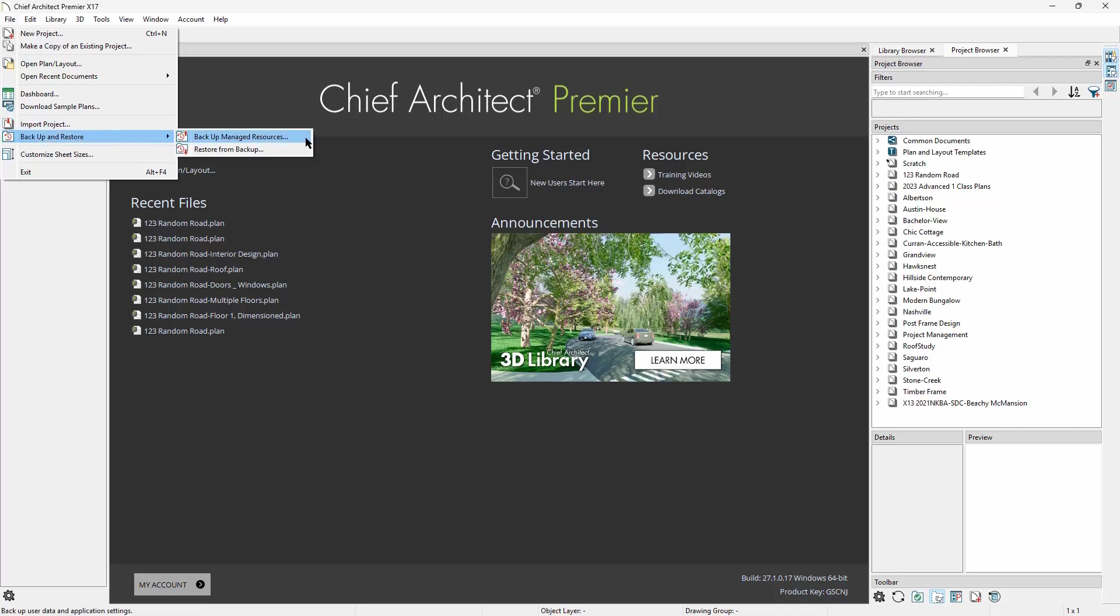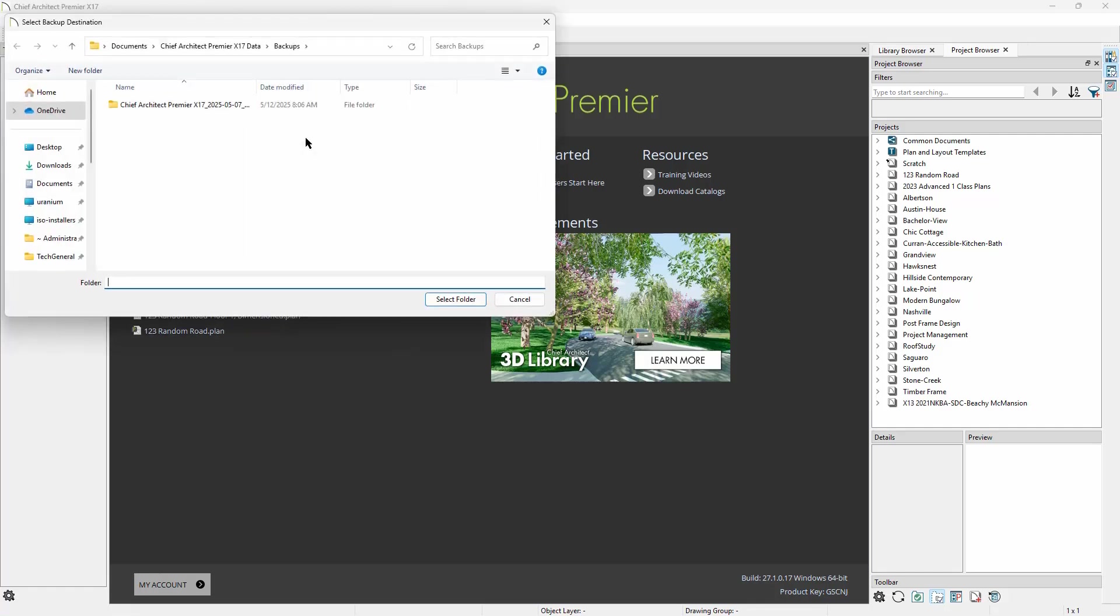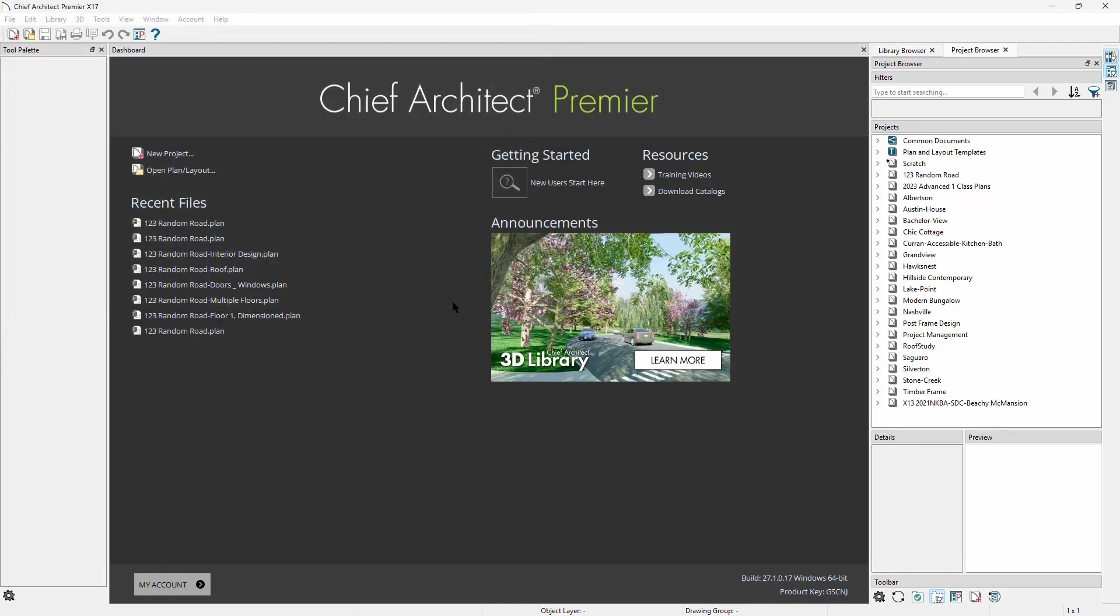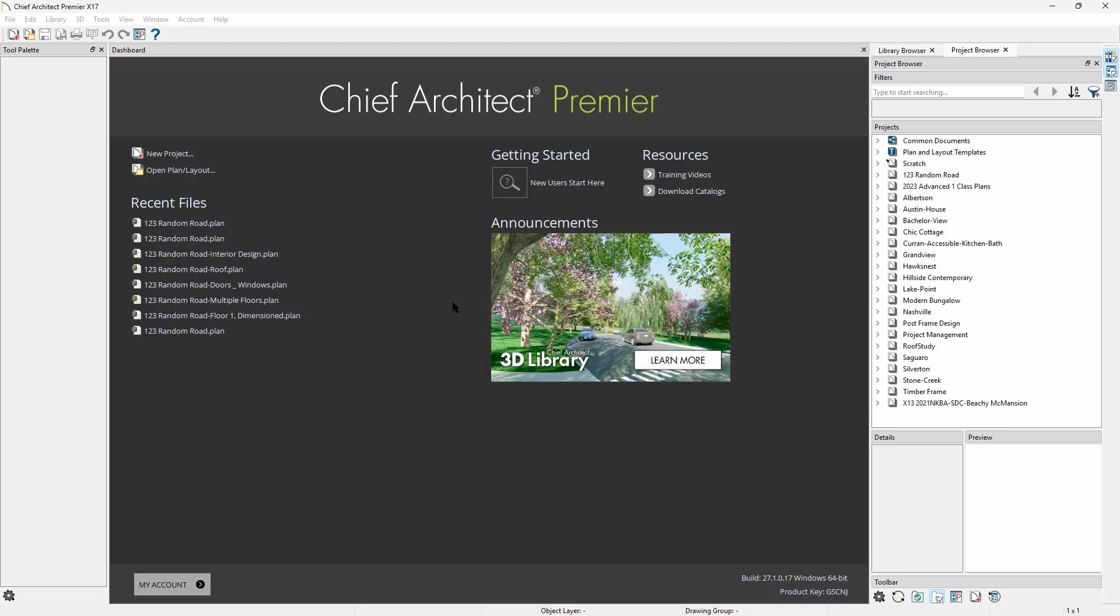This will create a full backup of our Manage Store that is now accessible outside of Project Management. We can find this backup in our Documents folder where we can unzip it and we can look at all the plan and layout files that we had in our project browser while using Chief Architect Project Management.